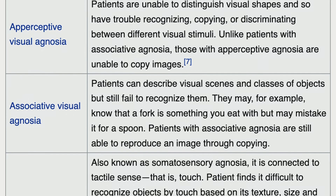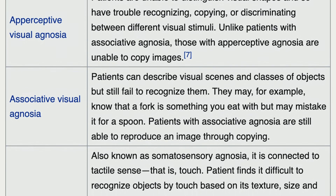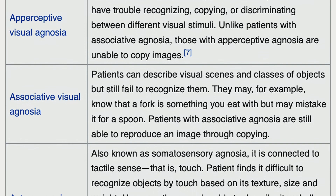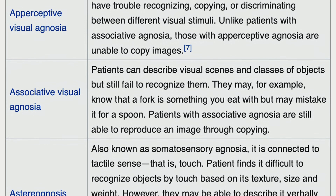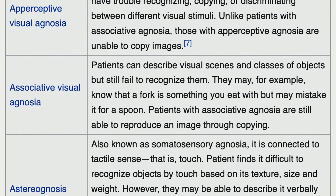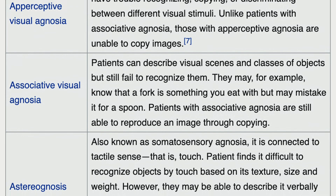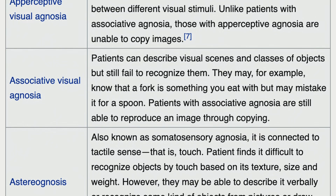Unable to distinguish visual shapes — trouble recognizing, copying, or discriminating between different visual stimuli. Patients can describe visual scenes of objects but still fail to recognize them.